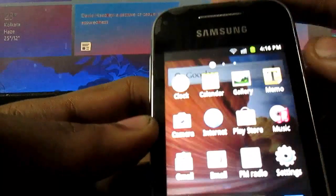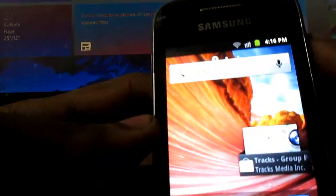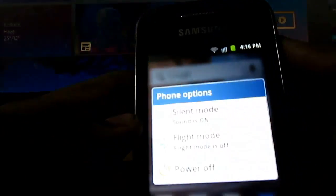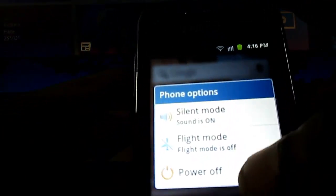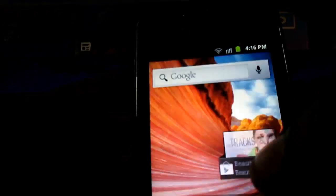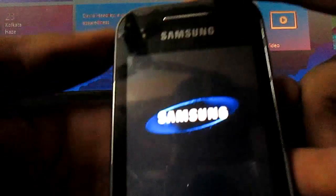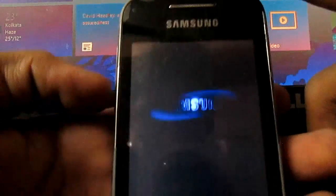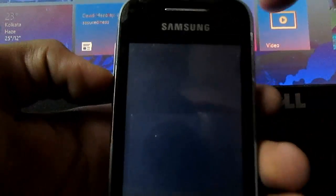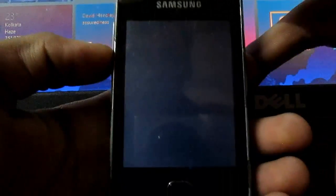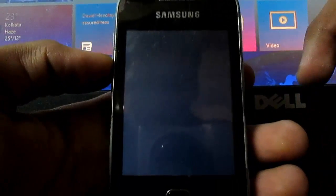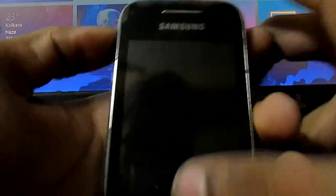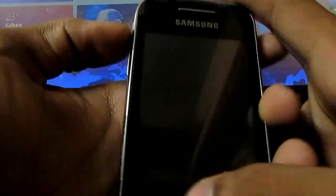Once you download the file, go to recovery mode. I'll show you how. Power off your Galaxy Y. Then press the volume up key, the home key, and the power key simultaneously.